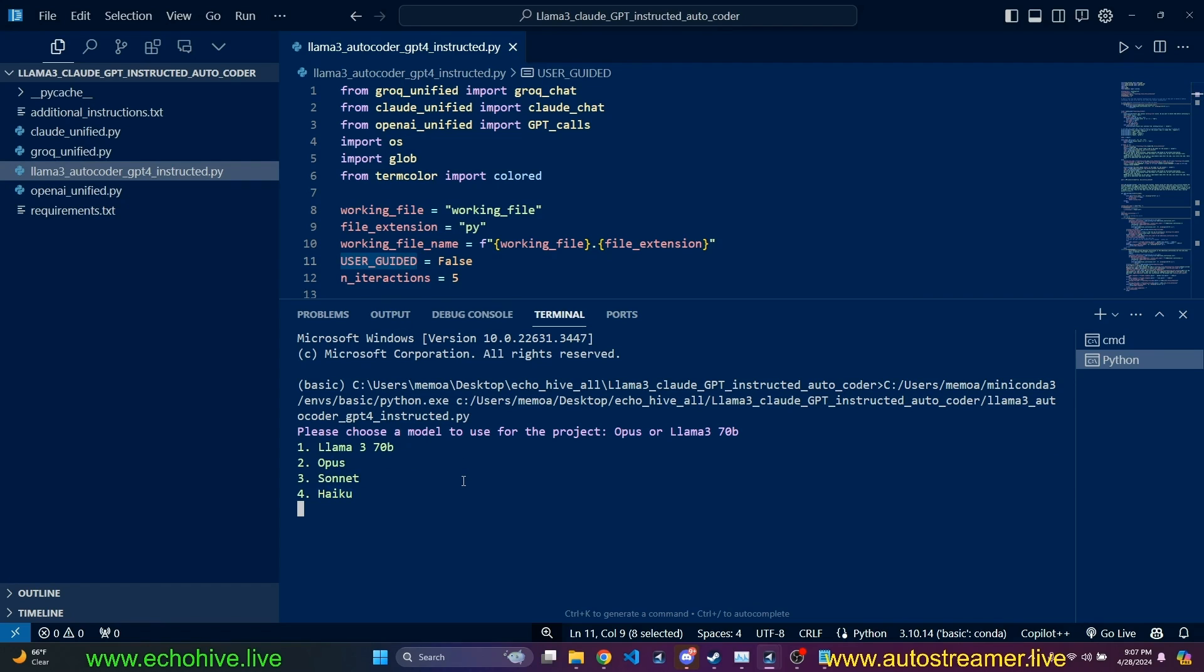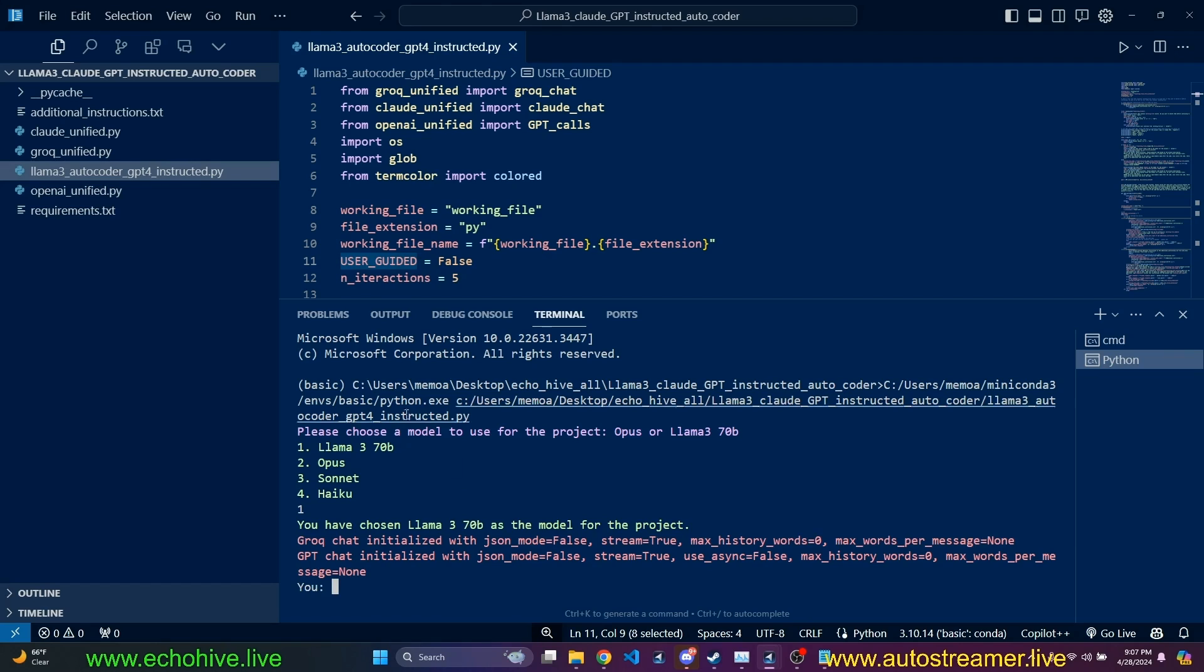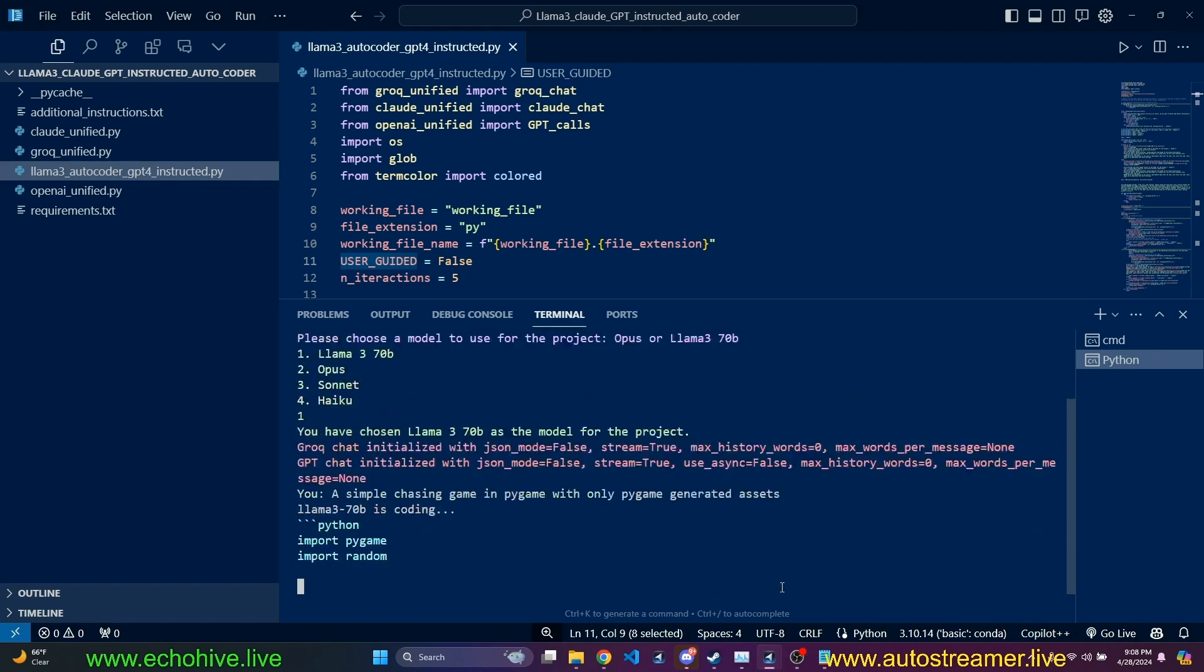But the interesting part about this autocoder is that we're going to enter an initial task, and GPT-4 is going to be the instructor for Llama 3 70 billion. So let's go ahead and select Llama 3, and now we're going to give it a task. Let's ask for a simple chasing game in Pygame with all the Pygame-generated assets.